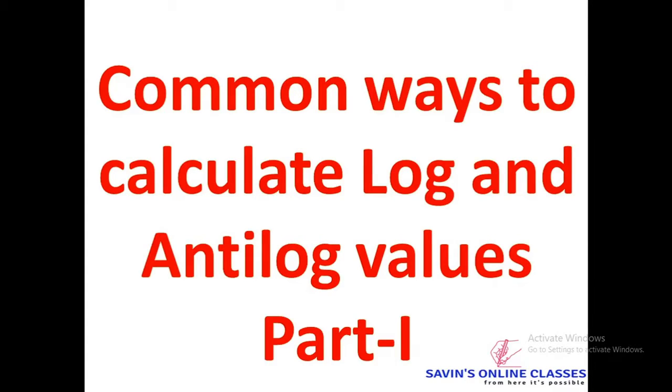Welcome back friends in one more video on Savings Online Classes. In this video we will learn about the common ways to calculate log and antilog values.